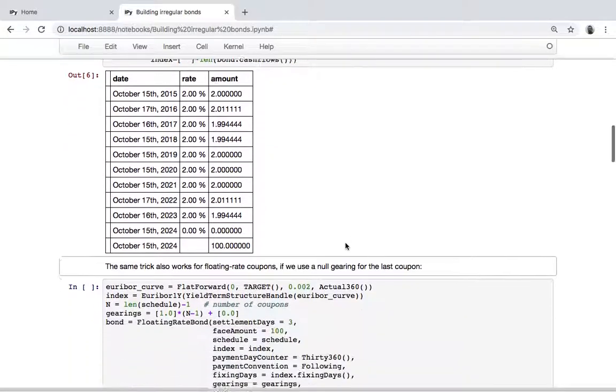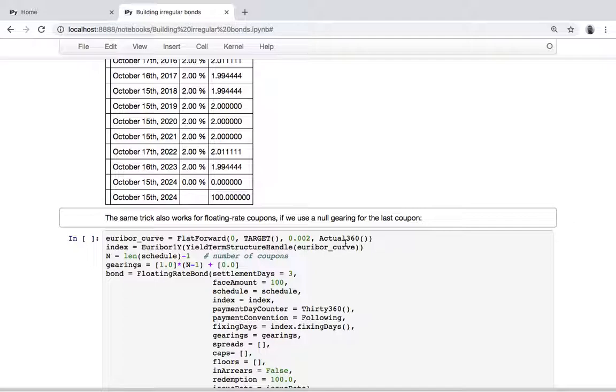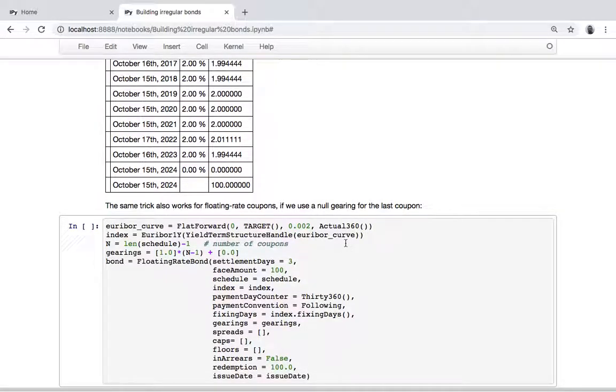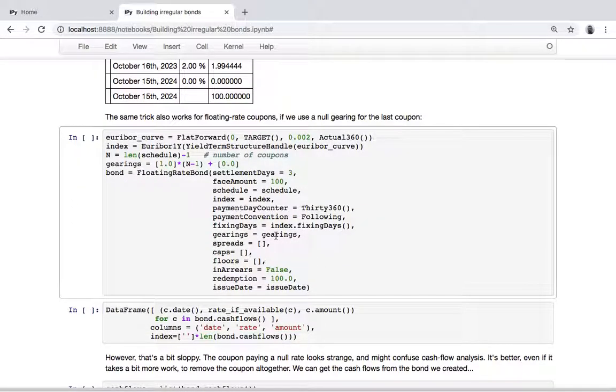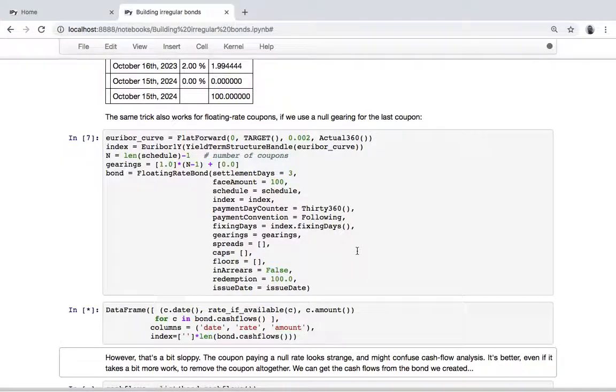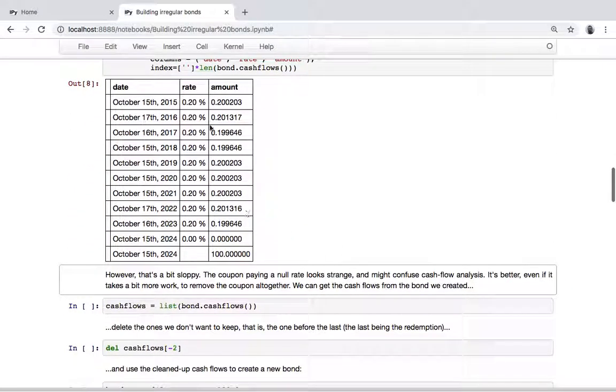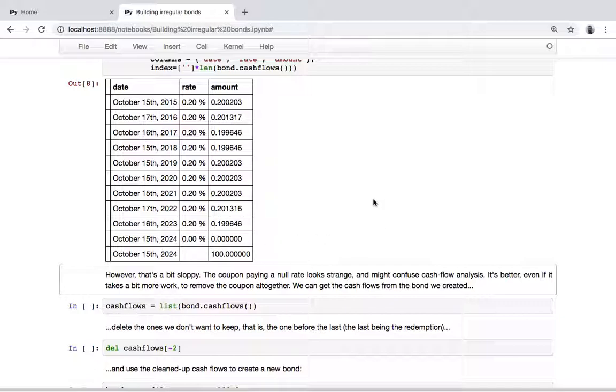You can do the same thing for floating rate coupons. It is possible to pass to a floating rate coupon a vector of multipliers for the rate which is paid. So same thing: n minus one multipliers at one and the last one at zero. However, having this fake coupon paying zero percent is a bit sloppy if you want to display this cash flow analysis.